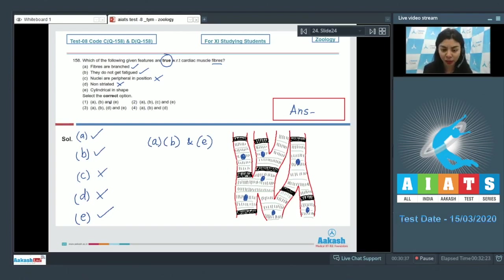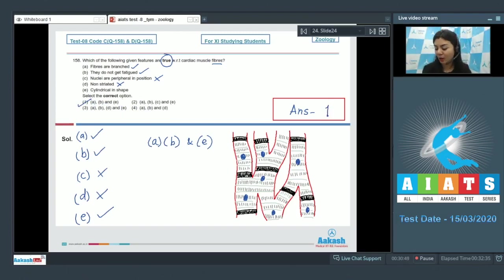So the true features are listed in A, B, and E. Thus the correct option among the following would be option number one with A, B, and E. The correct answer is option one.